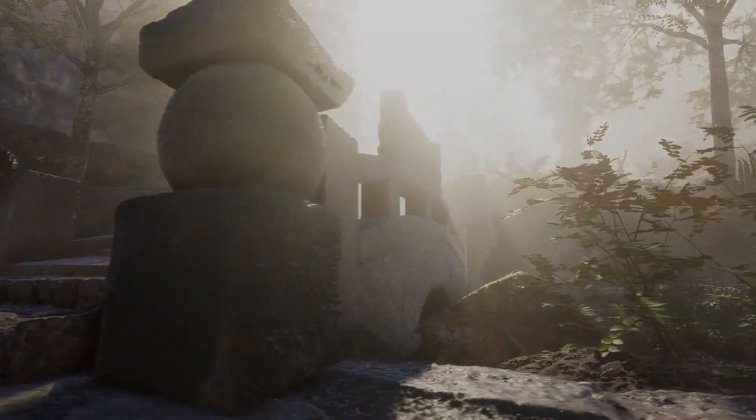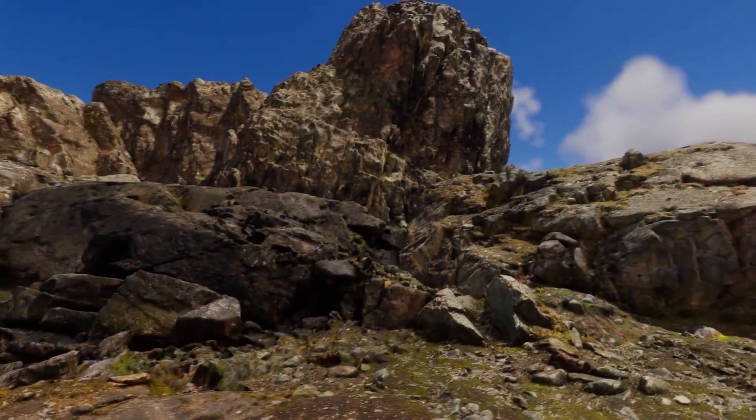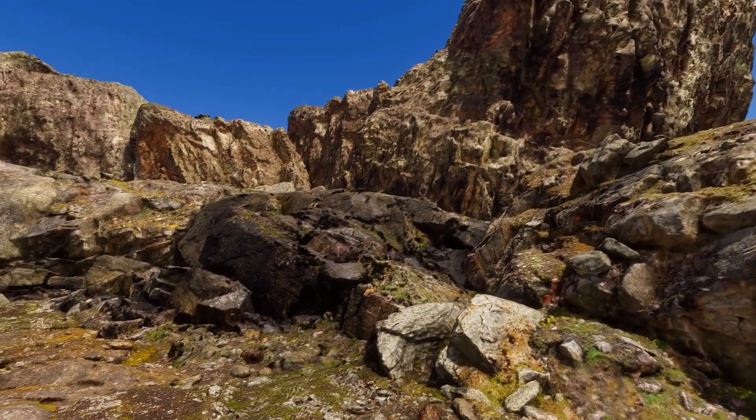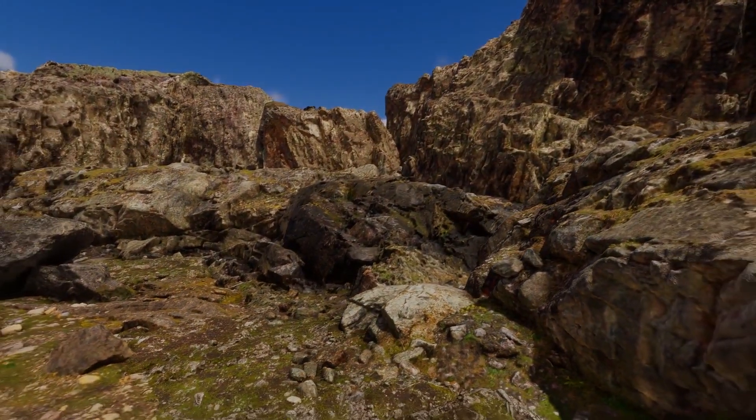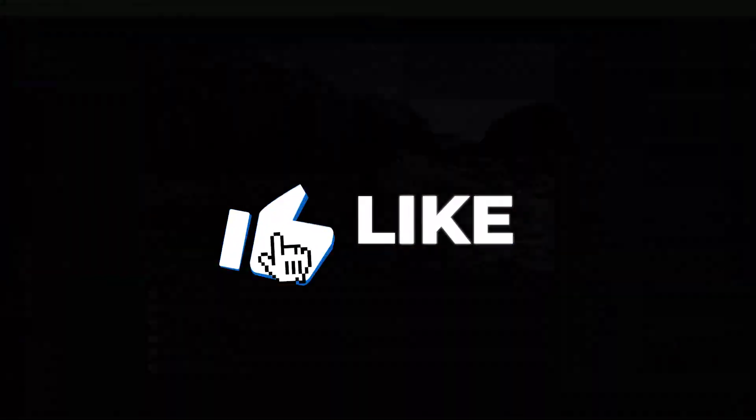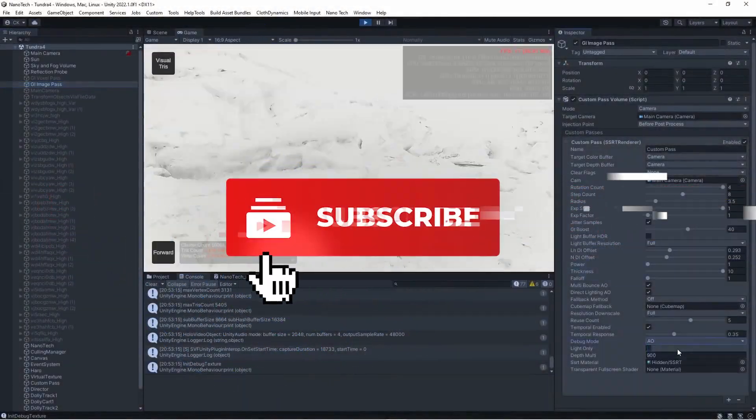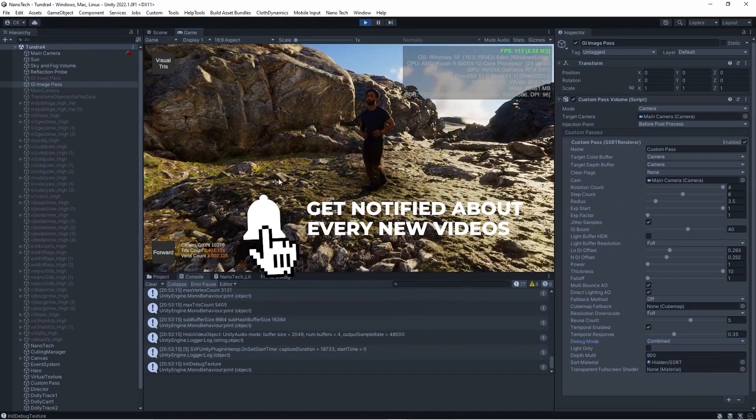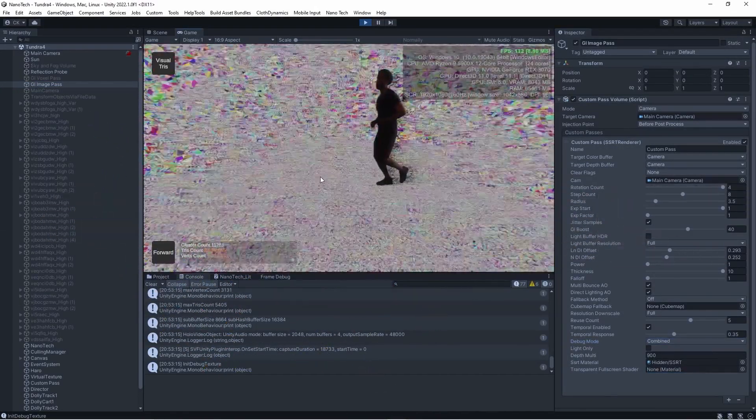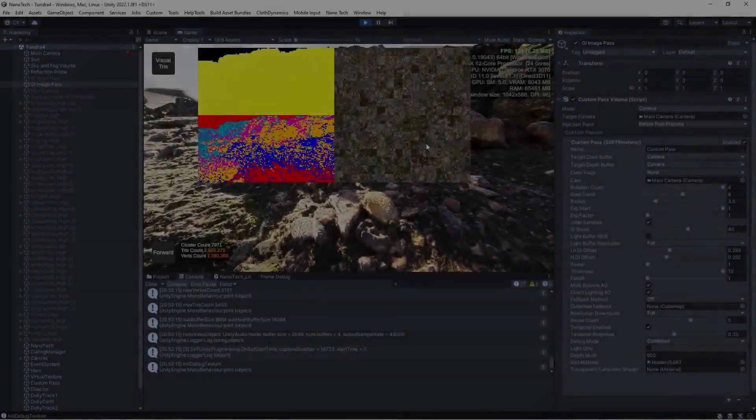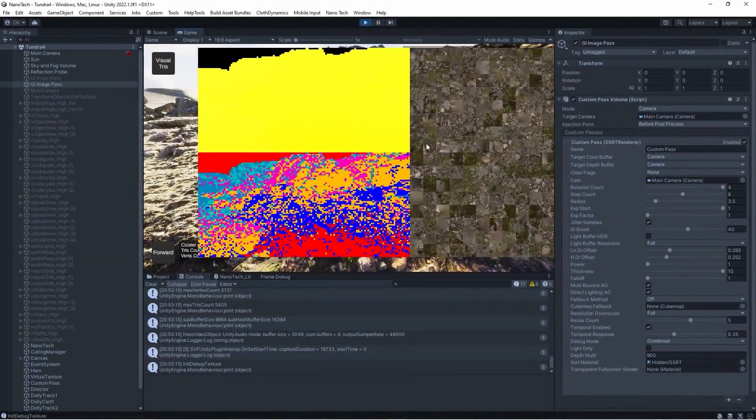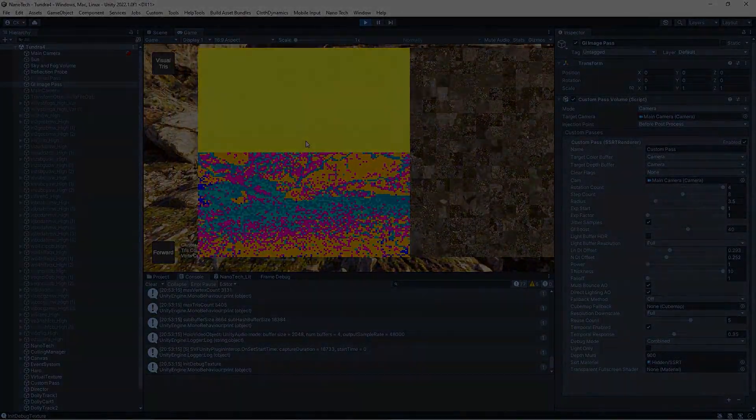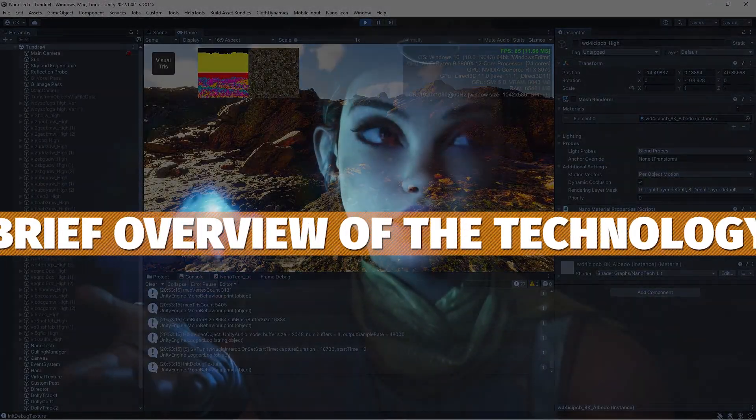I got the chance to send Christian some questions so we could get an in-depth look at exactly what his technology is and how it can help you in Unity. If everybody likes the video and comments down below on what they would like to see and know, I might be able to have a sit-down video with Christian about the specific workings of it with some real-time demo showcasing exactly what the technology is about.